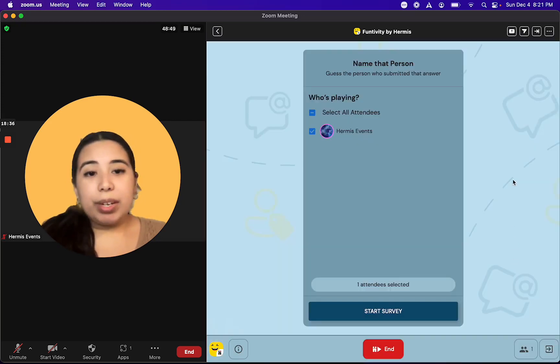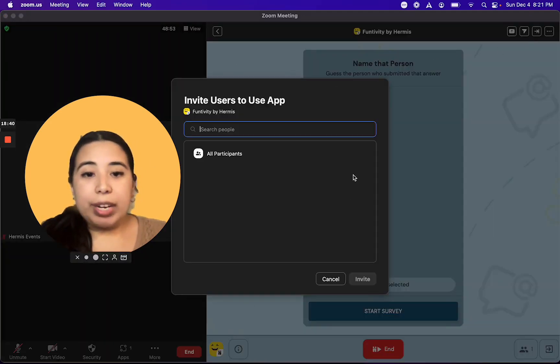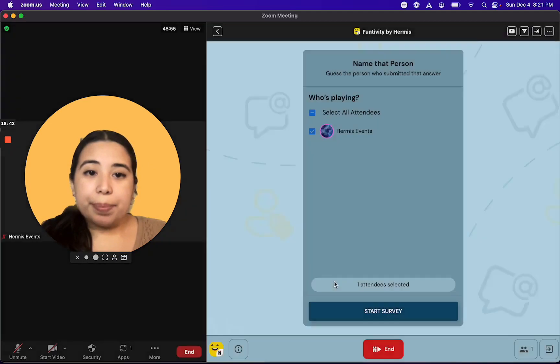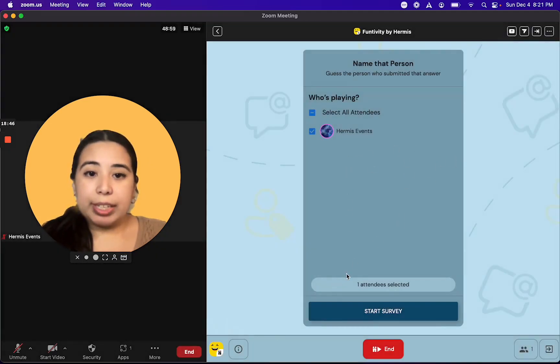If I need to invite others to play along with me, I'm just going to click on the airplane button and invite others from my Zoom meeting to play. As they start to join the activity, their names will appear on this list.